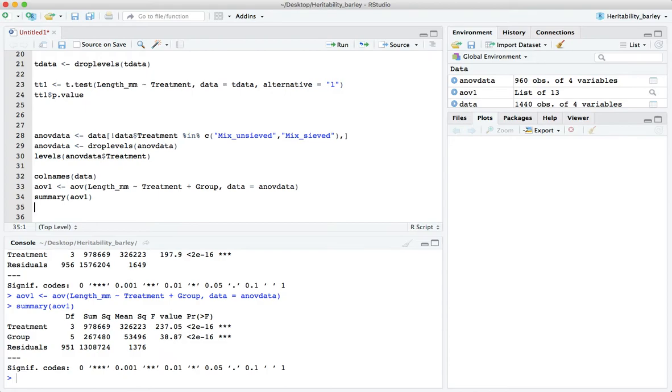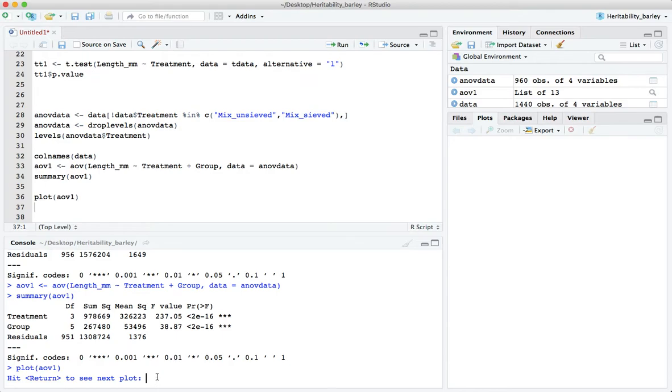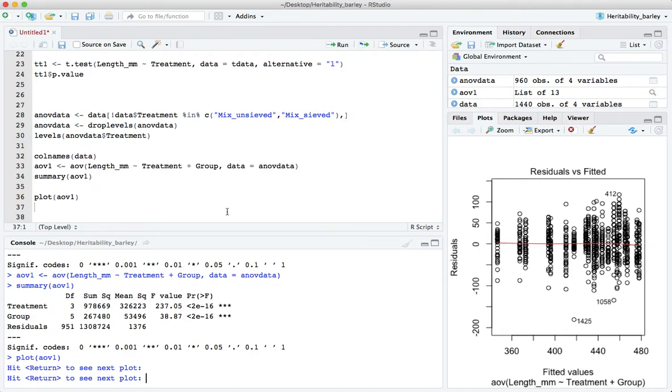I would like to also check the assumptions of that linear model. We can do that using the plot function for instance. And here it says hit return so I come down here. There is a little bit of a difference in the variances. The constant variances, it's fairly good, it's not so bad.